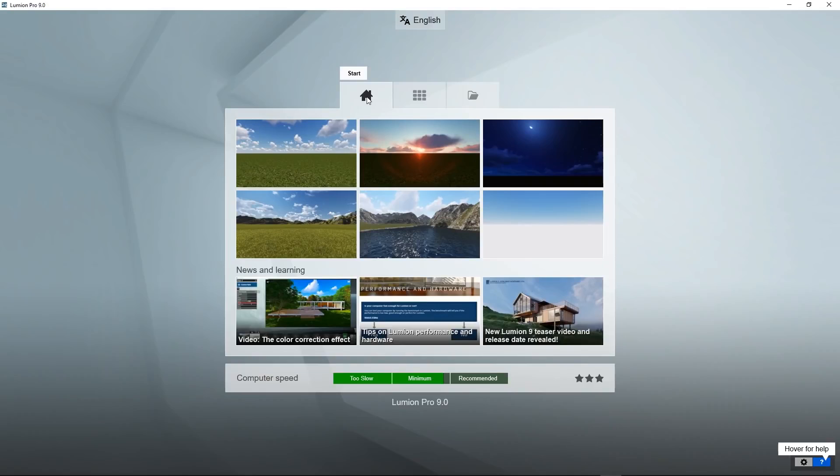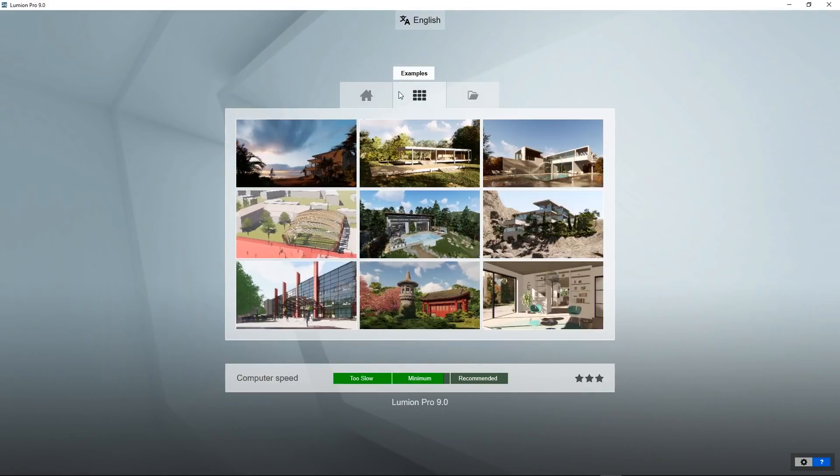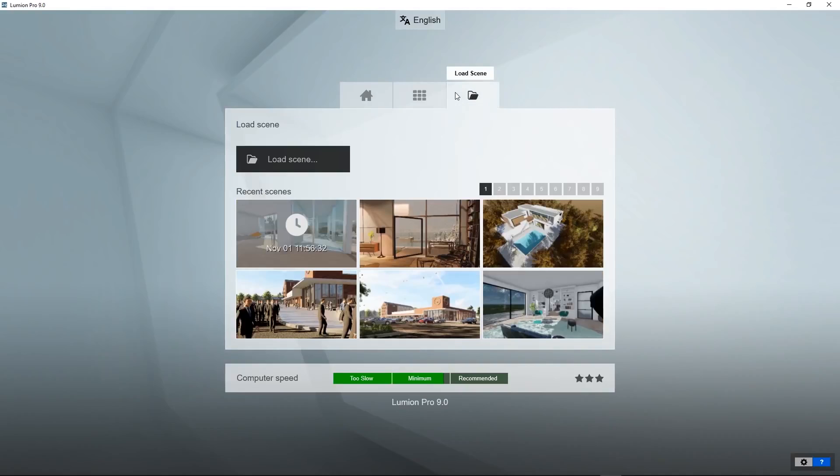The first tab you use to start a new project with one of the templates. The second one shows you some examples. The third one is to load a scene that you previously created.